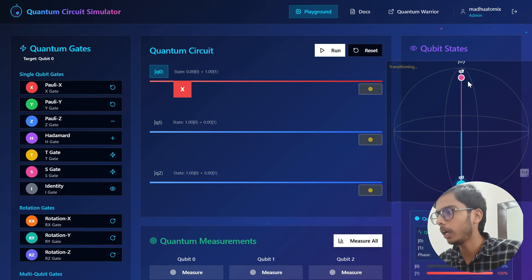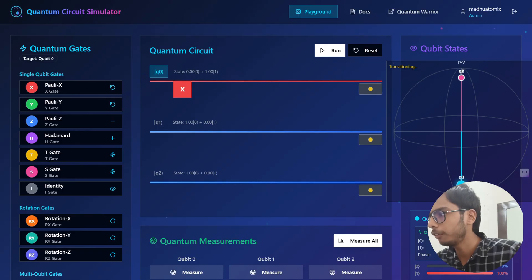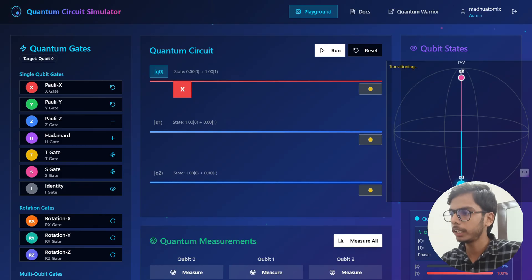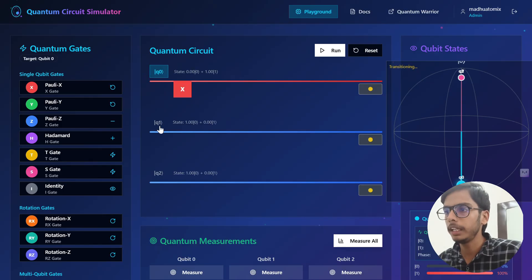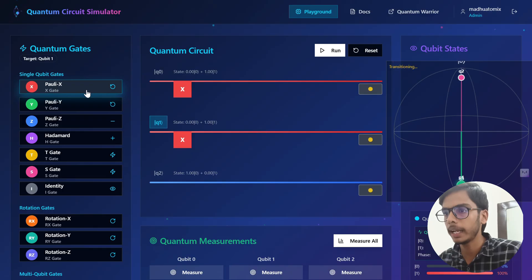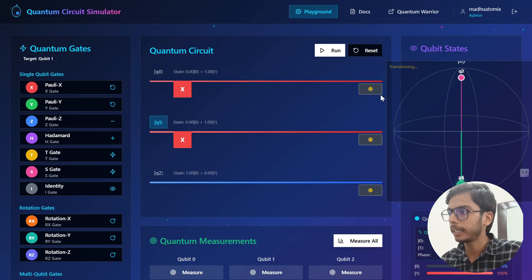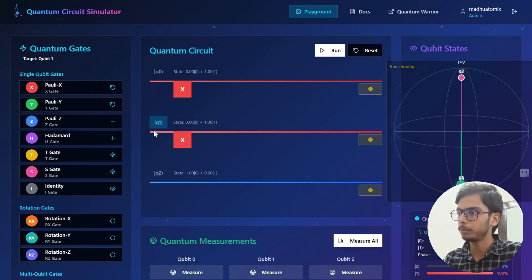You can see in the output transition that the first qubit q0 is flipped from 0 to 1 — a transition happened changing its position. Similarly, this is also happening for q1. We have selected the q1 qubit and again applied a Pauli-X gate. As you can see, the second qubit q1 has also flipped its position from 0 to 1.